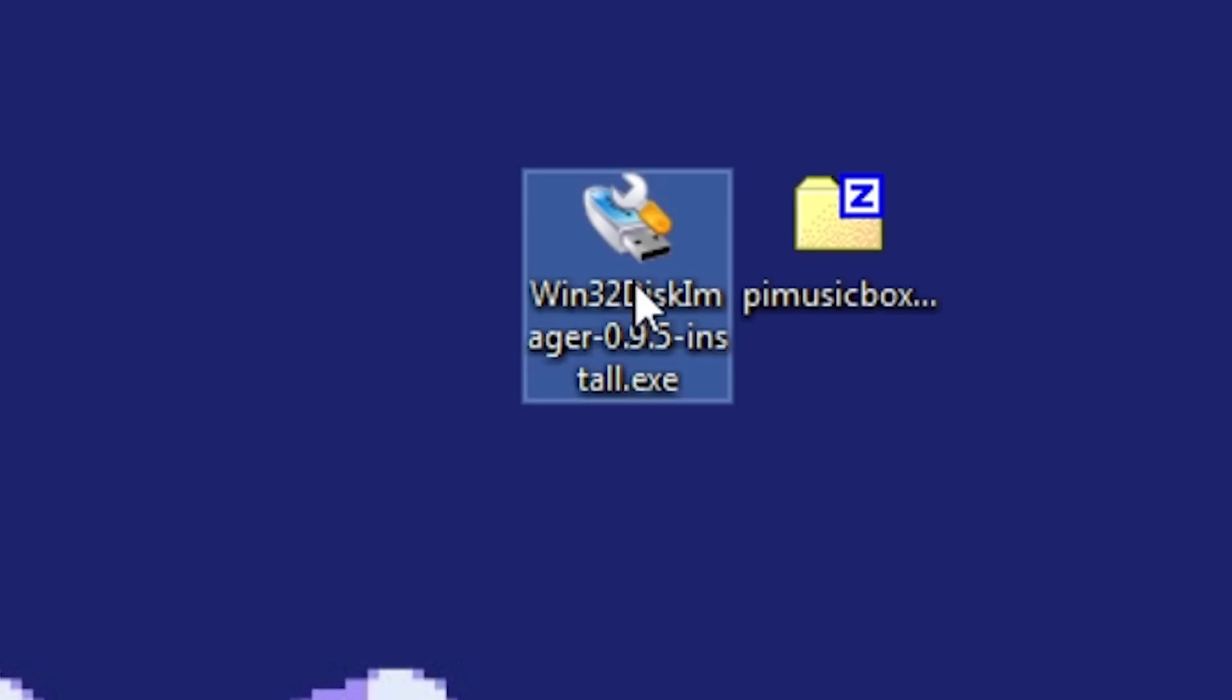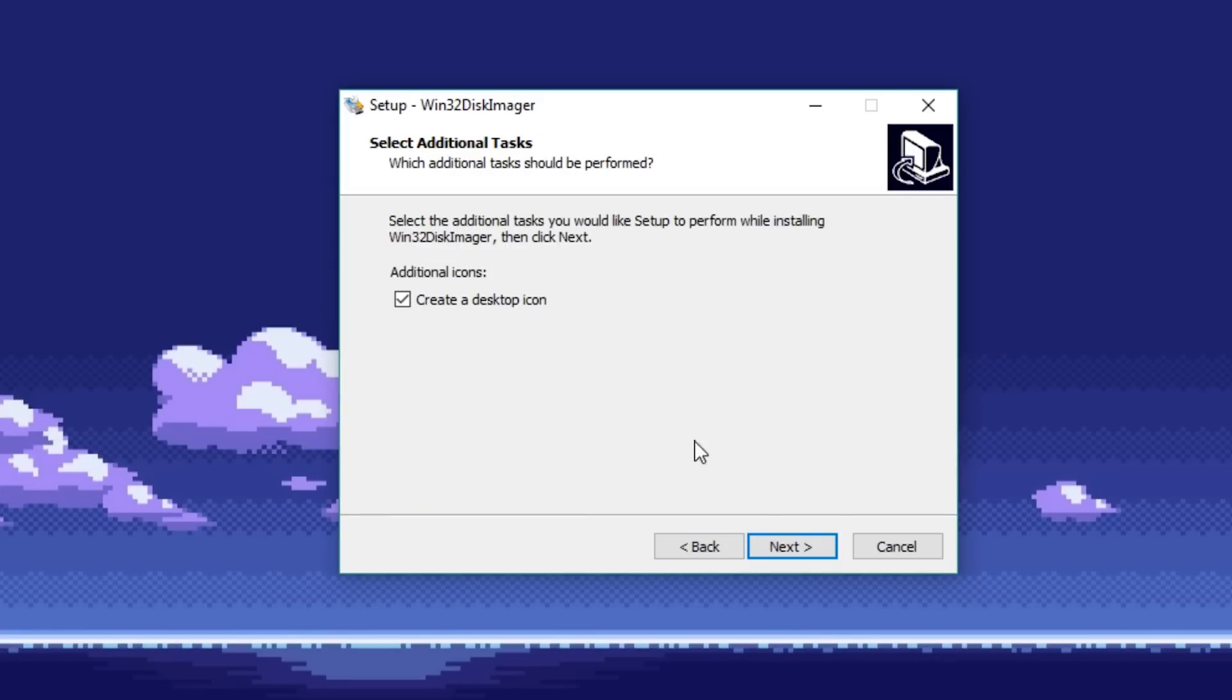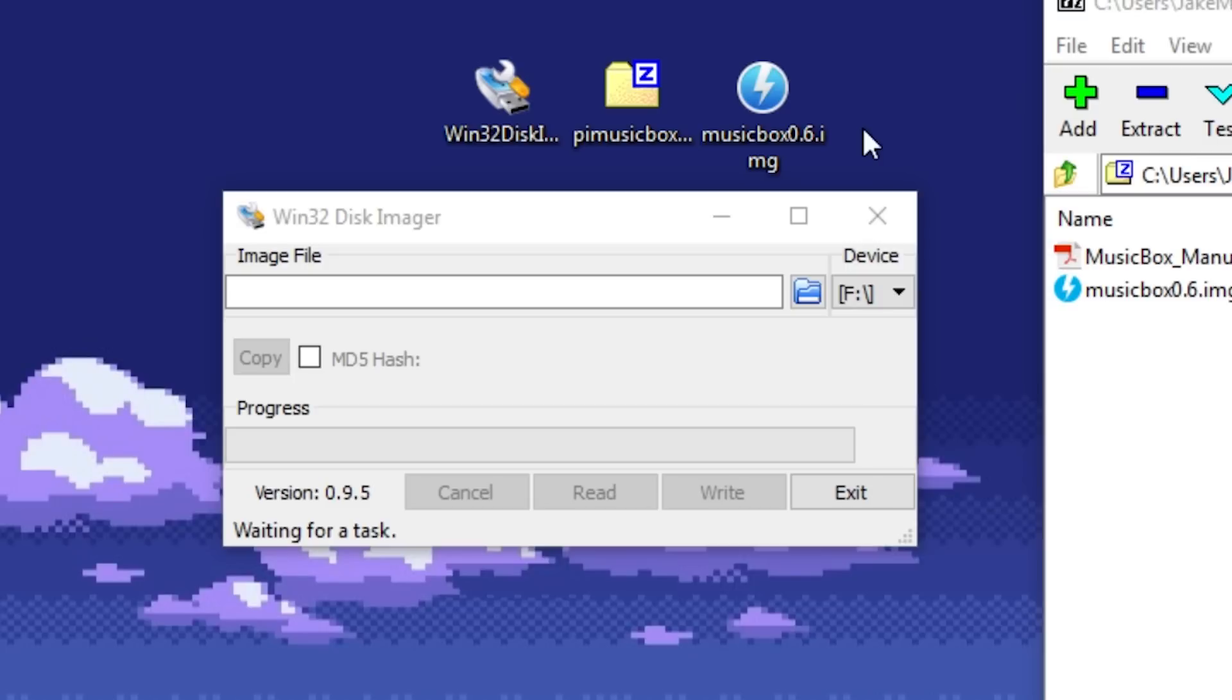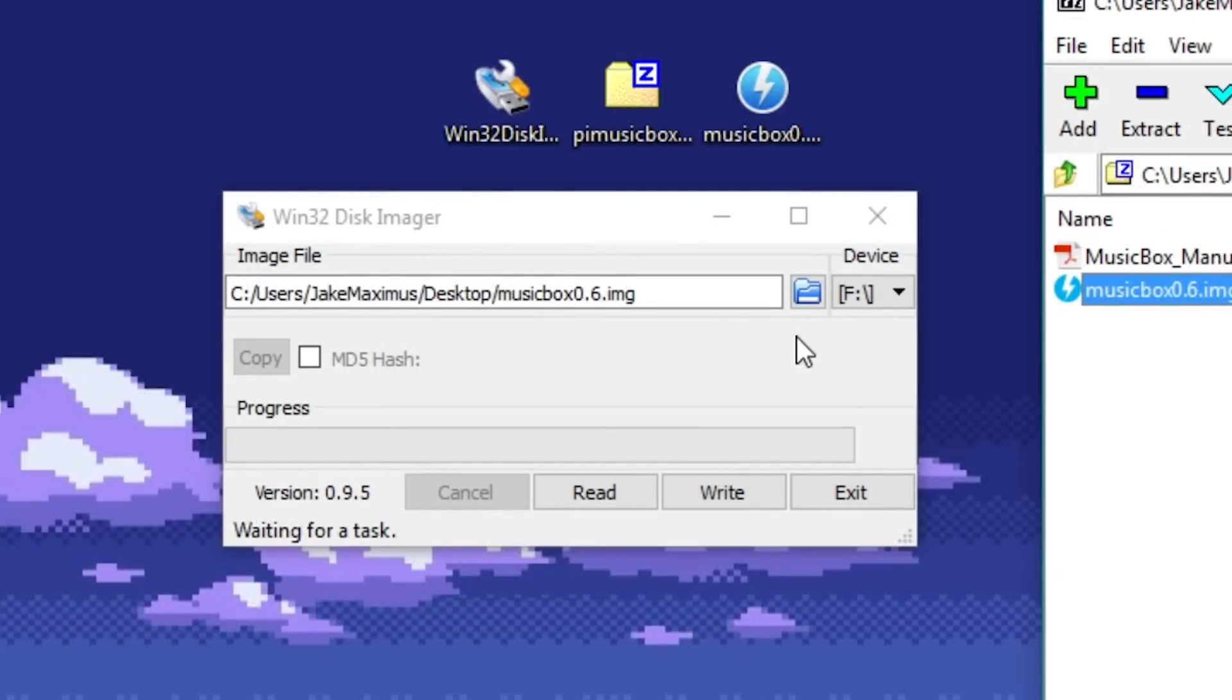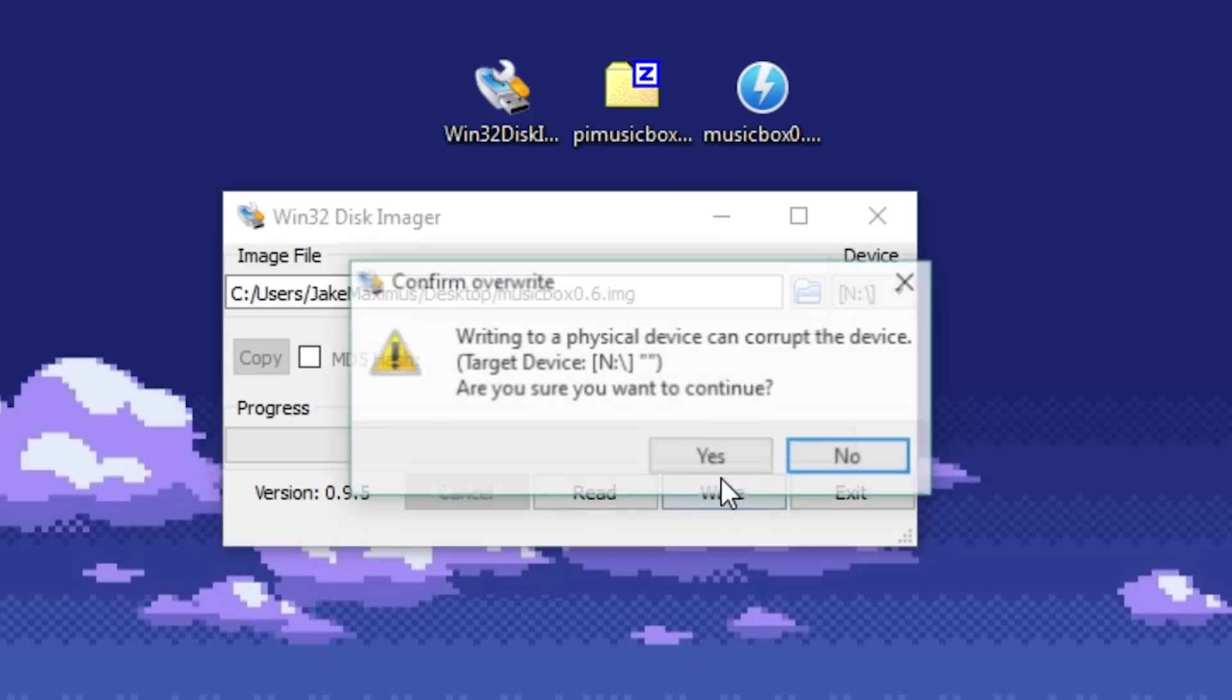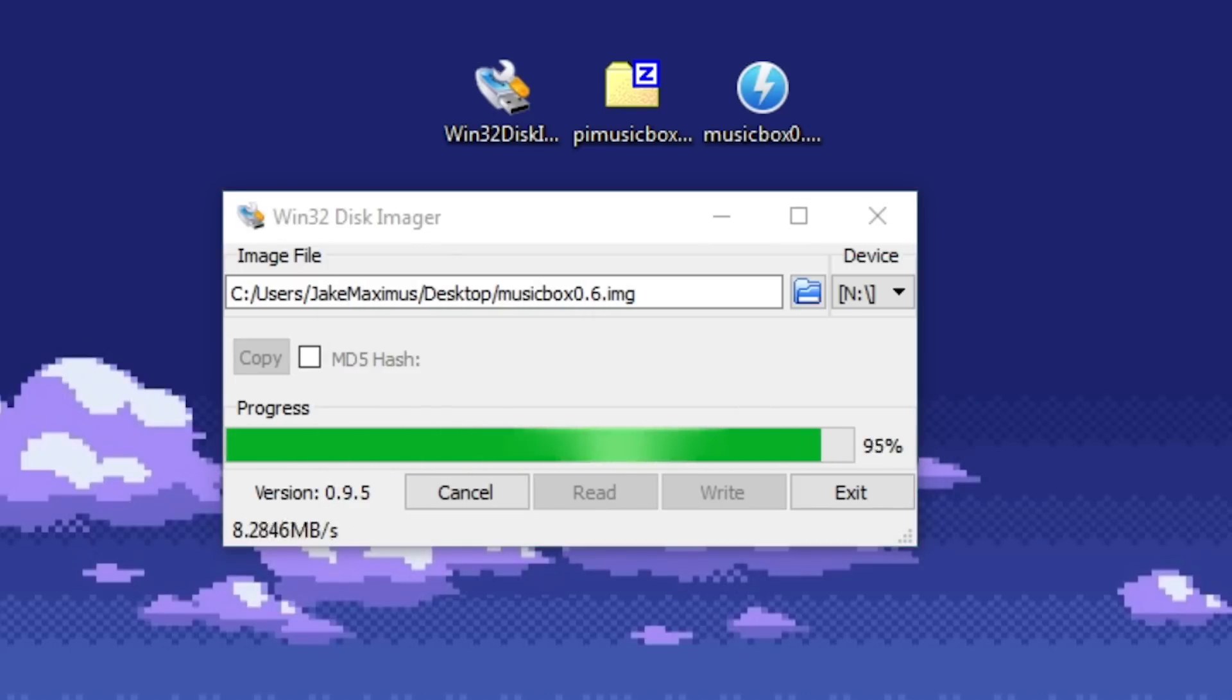Next, install and open the Win32 Disk Imager application, which will be needed to write our musicbox.img file to the micro SD card. Select it and the device path you want to use. Now click write and give it a minute. A window will pop up when the writing is complete.